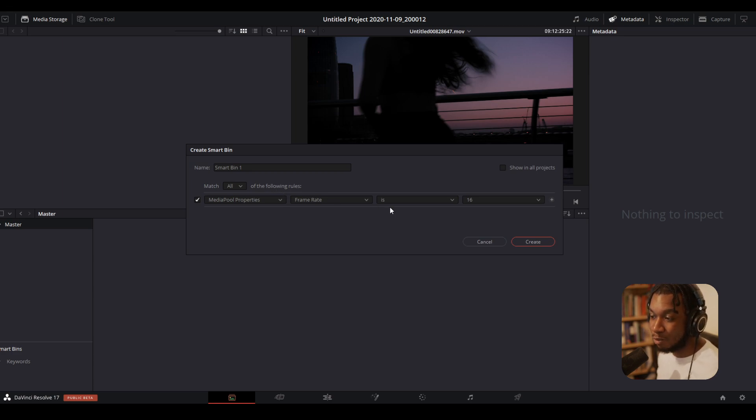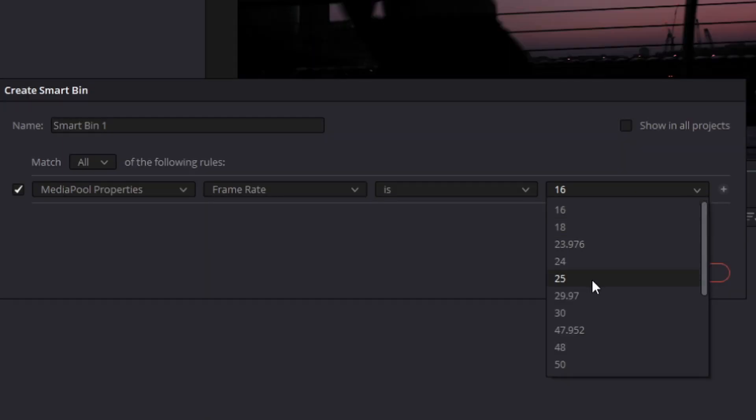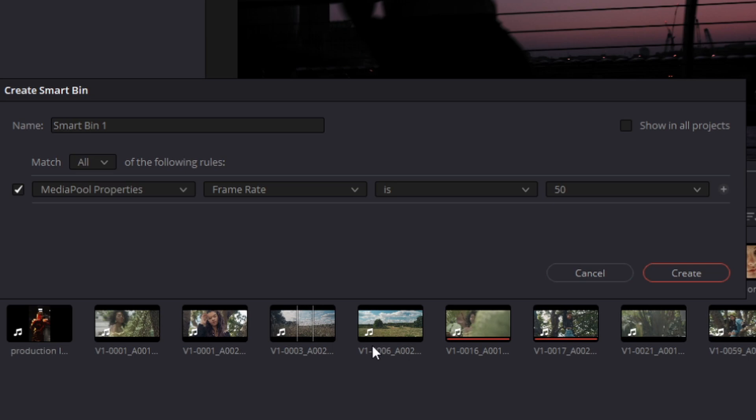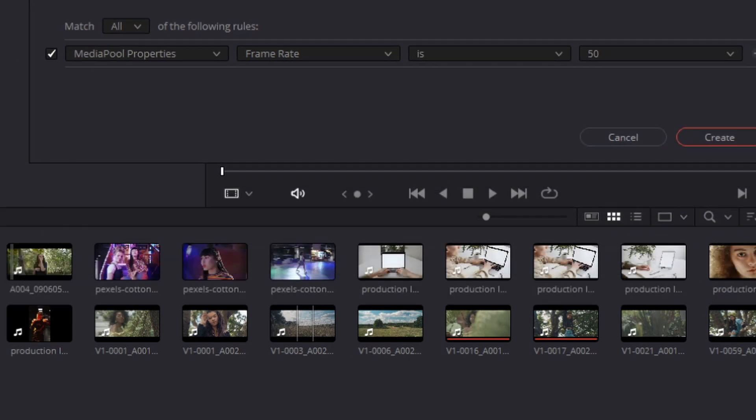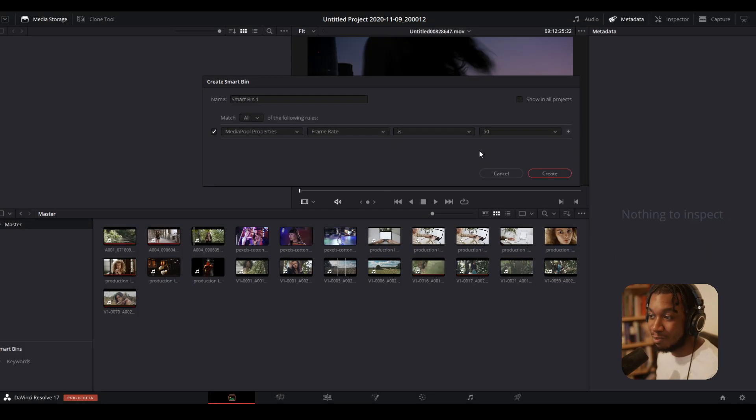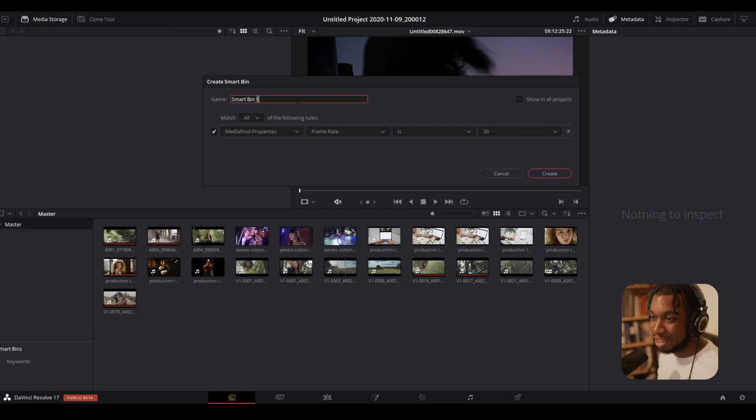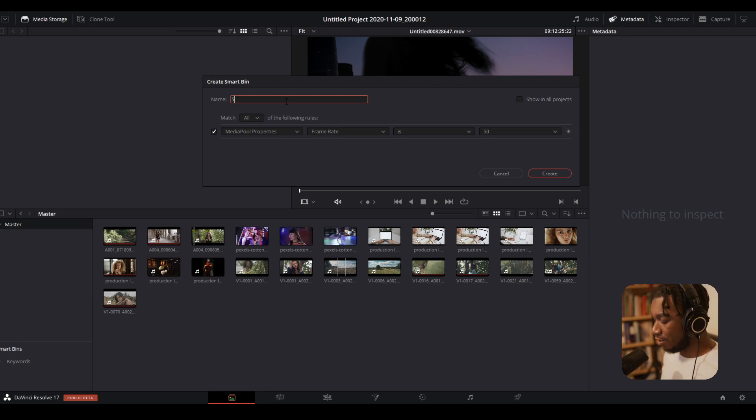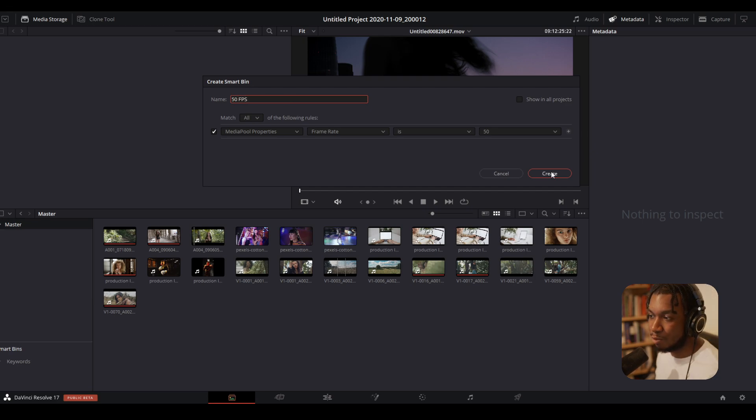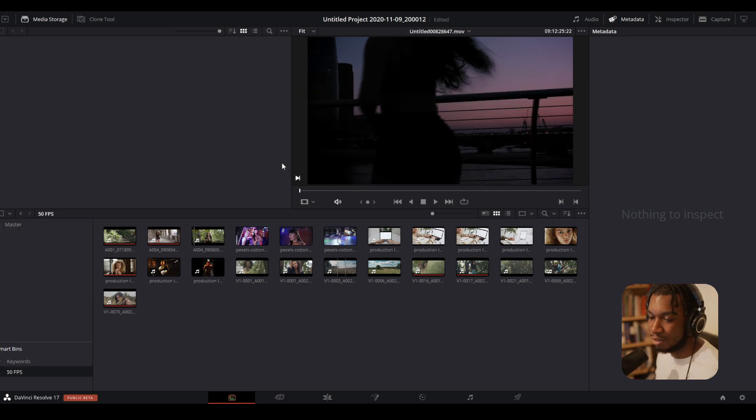So right now, as you can see, it's actually automatically already sorted the clips based on whatever is 50 frames per second. So I can actually reach out to this 50 FPS and then press Create.